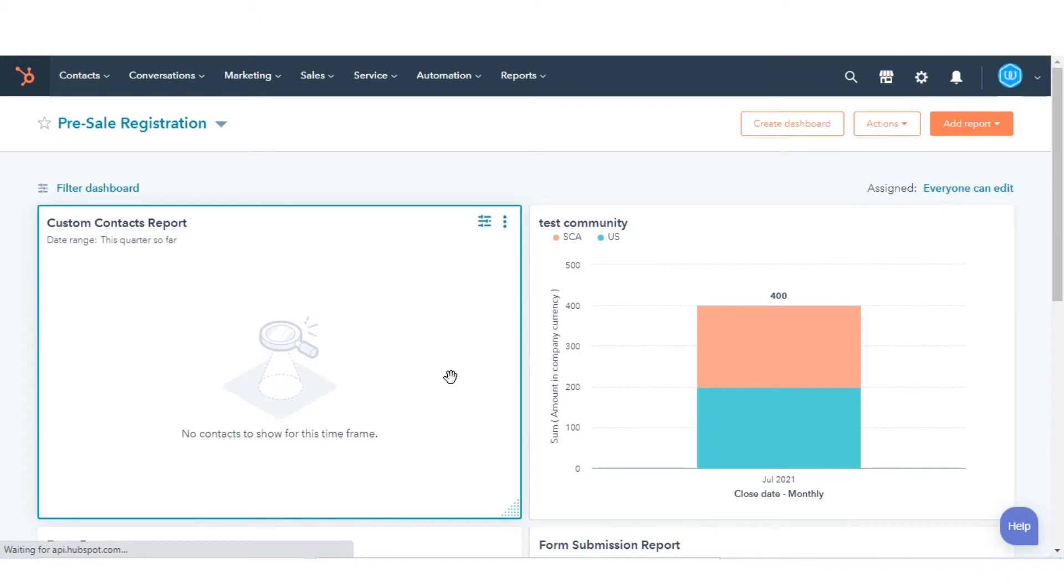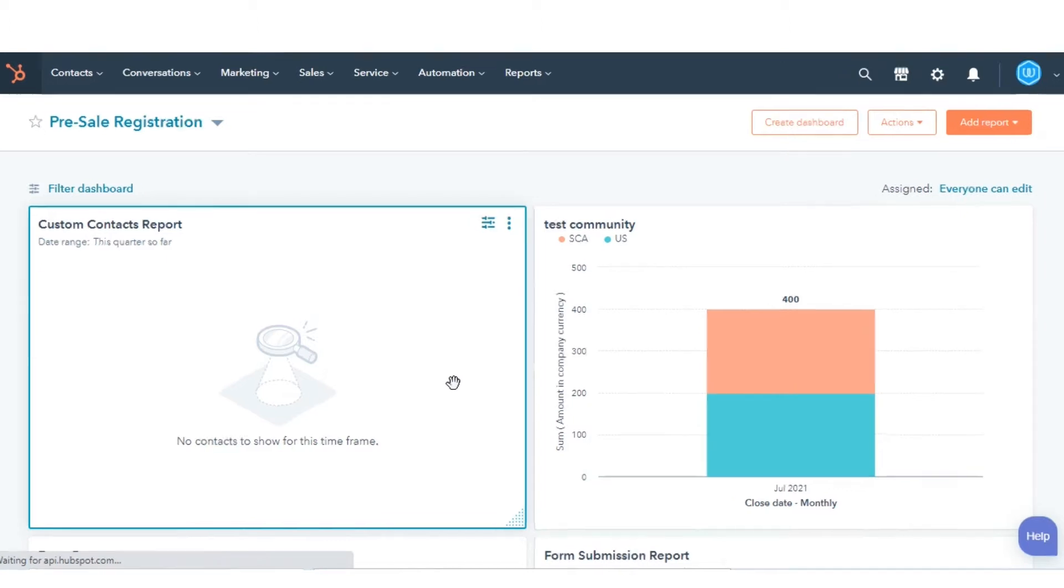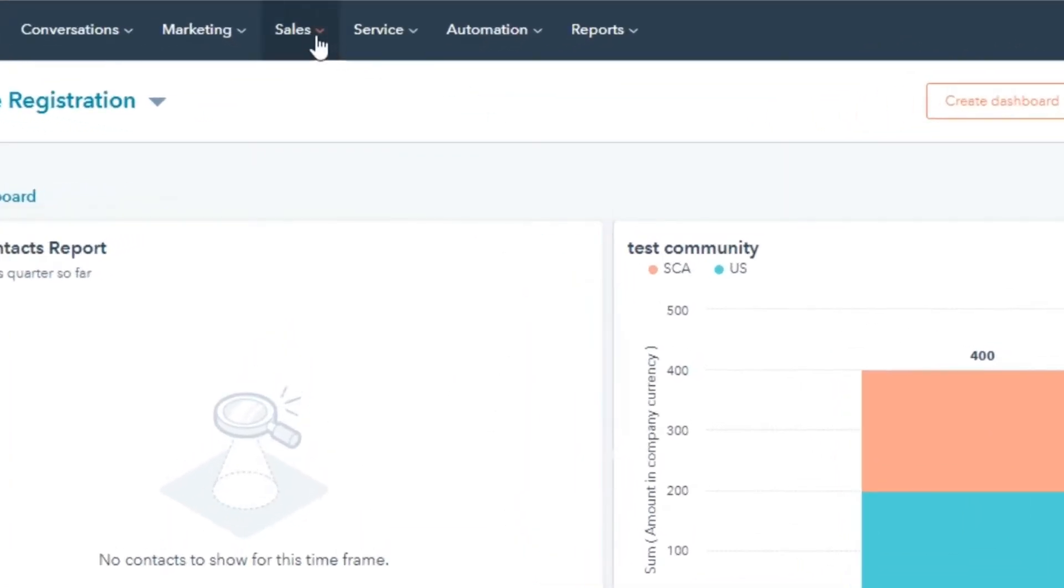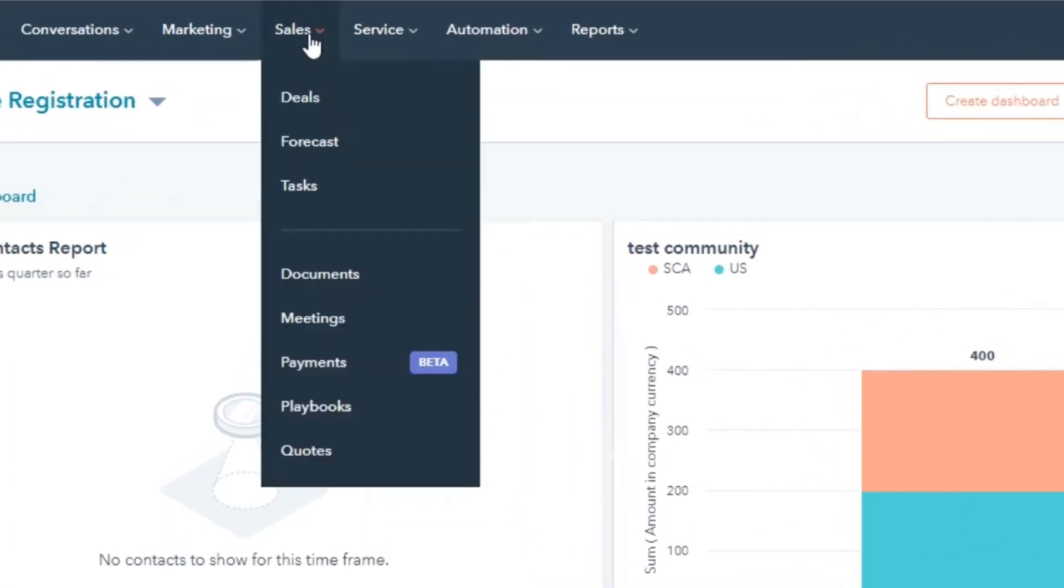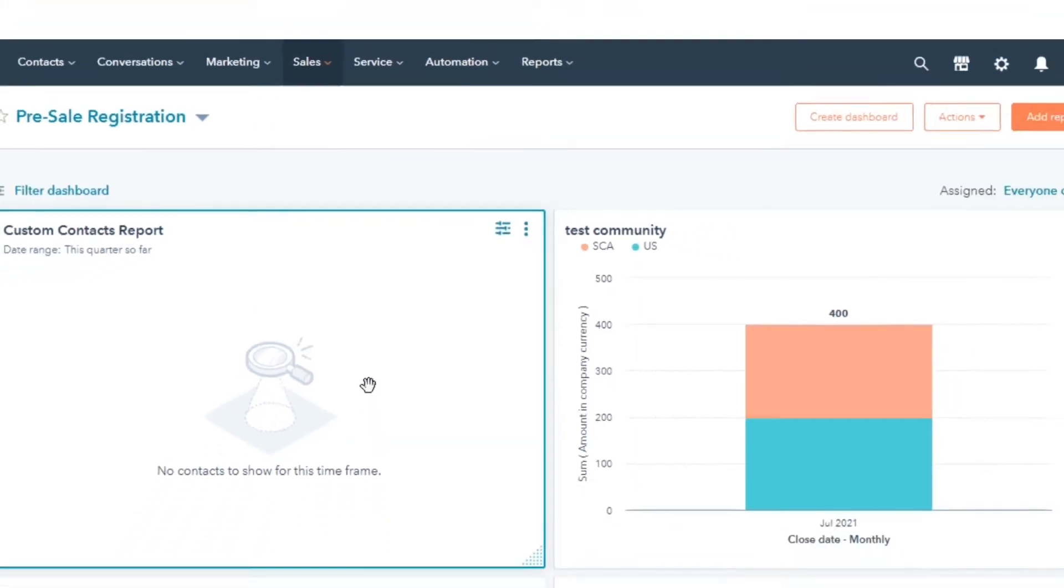In your HubSpot account, navigate to Sales and then select Quotes.